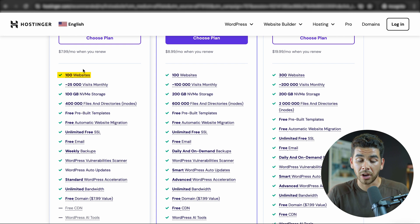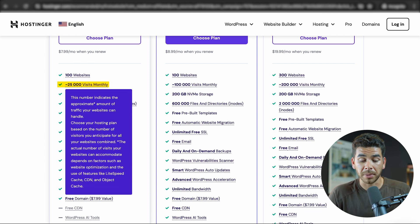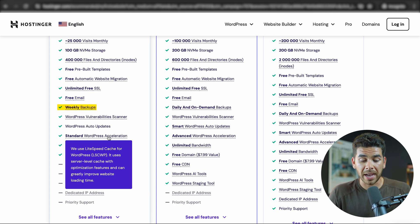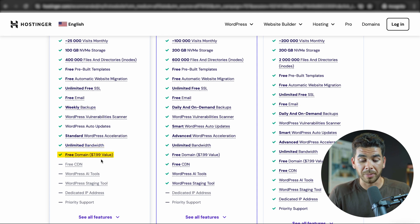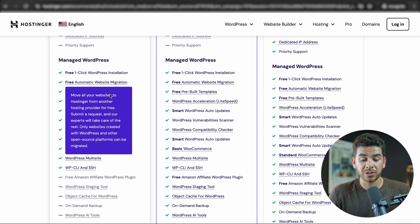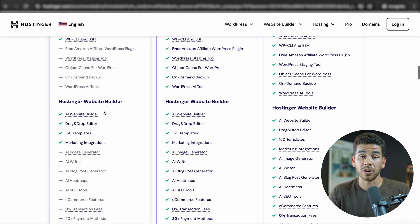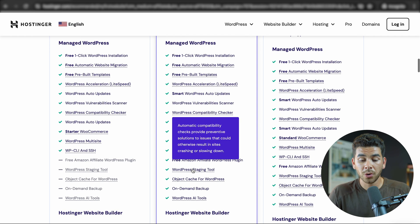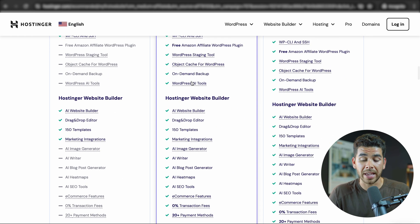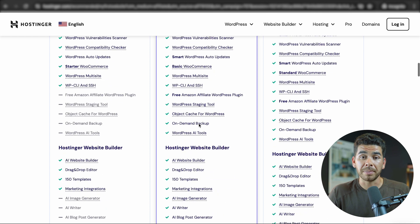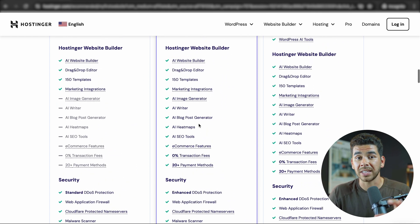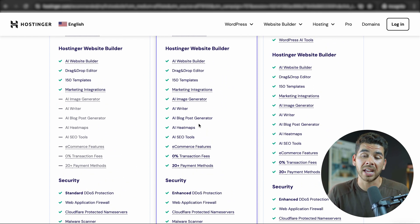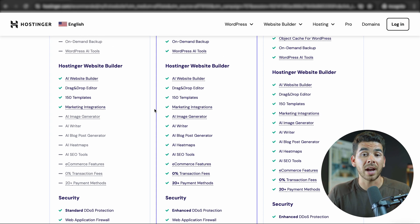Let's start with the premium plan. The premium plan allows for 100 websites, up to 25,000 monthly visits, 100 gigs of storage, a free email, weekly backups, unlimited bandwidth, and a free domain. If we scroll down to see all the other features, there are additional features included with WordPress as well as their Hostinger AI website builder. With the business plan, you're going to get a little bit more storage — 200 gigs — a little bit more traffic at 100,000 visits monthly, more WordPress features, and more from their Hostinger AI website builder. A big thing about the business plan is that you get daily backups. Now you don't have to get this plan to get daily backups — you can actually add them onto the premium plan. I highly recommend that you have daily backups on your site, which you can add on later.